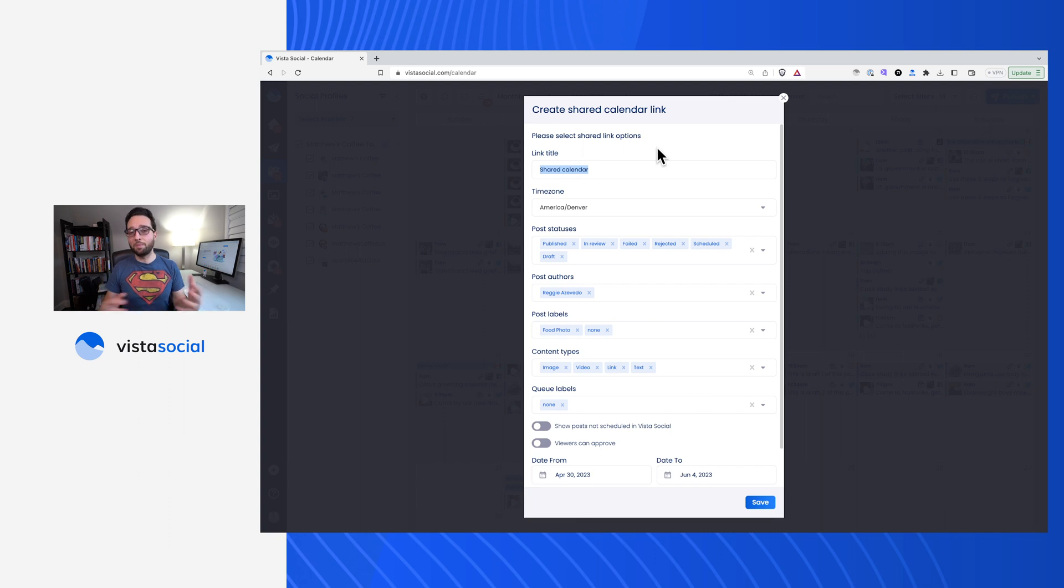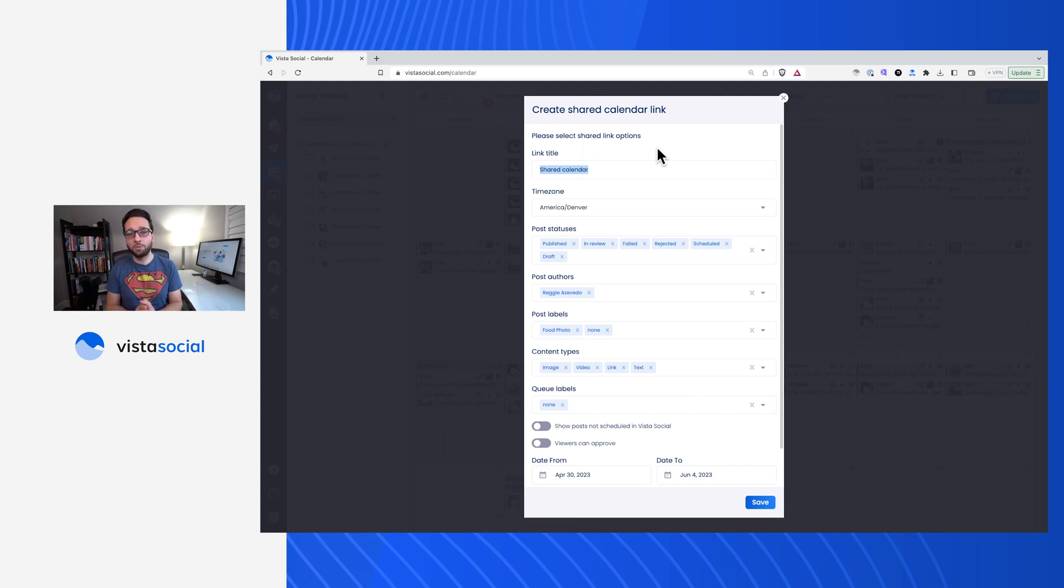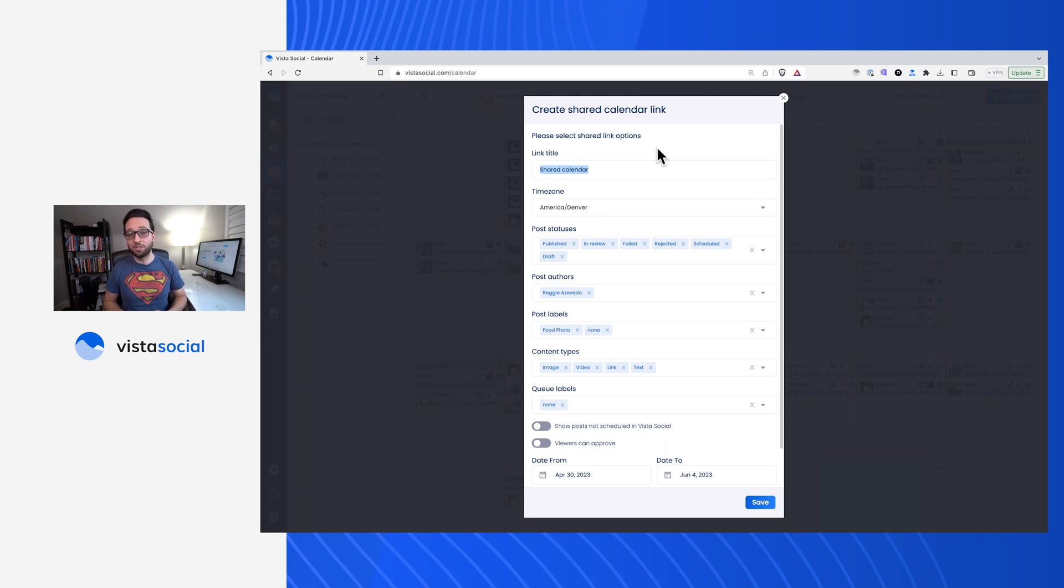I can give this a name. Keep in mind that VisiSocial logo won't show up on this shared calendar link. So this is a great opportunity to add some branding, whether it's your agency or whether it's the client's brand there. I'll go ahead and just add Matthew's Coffee.